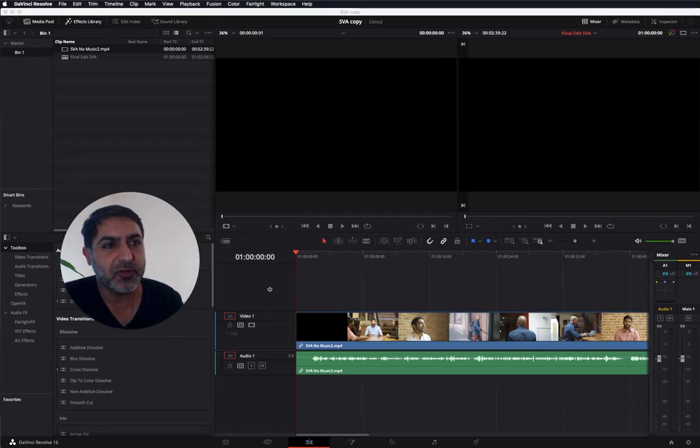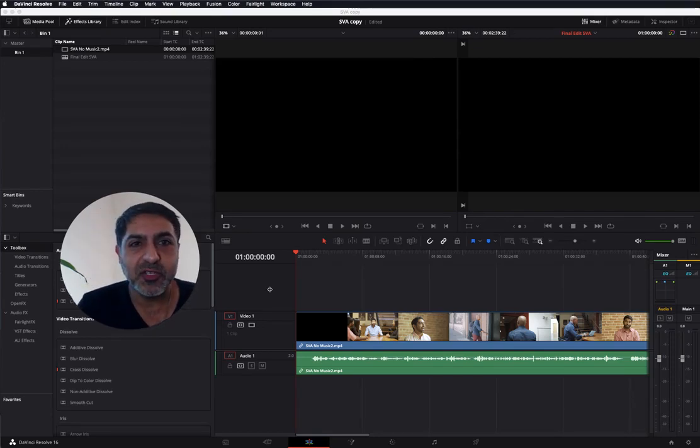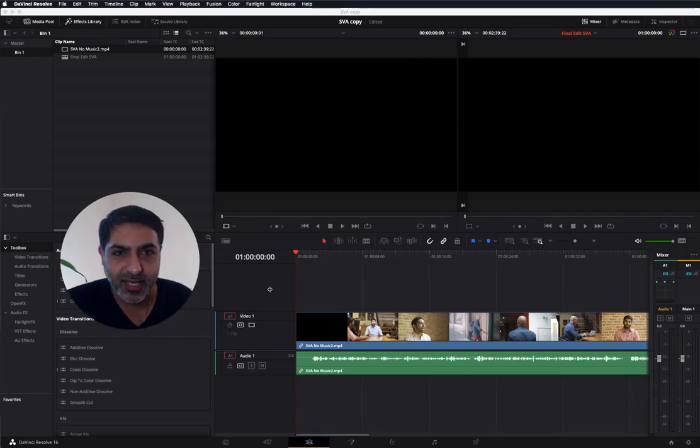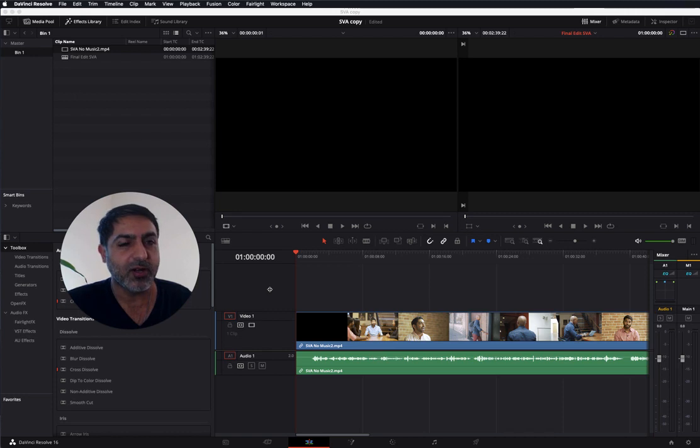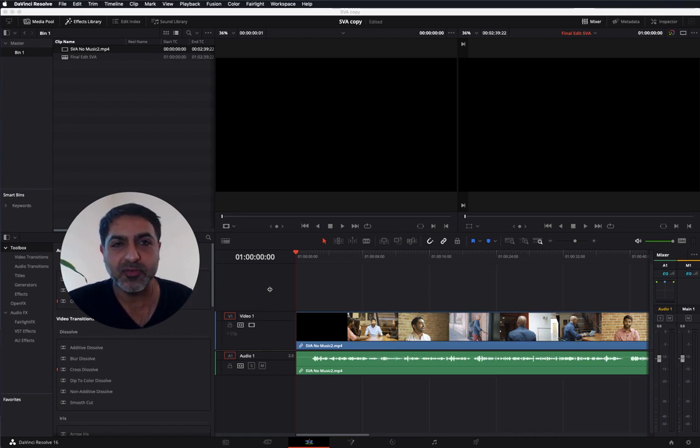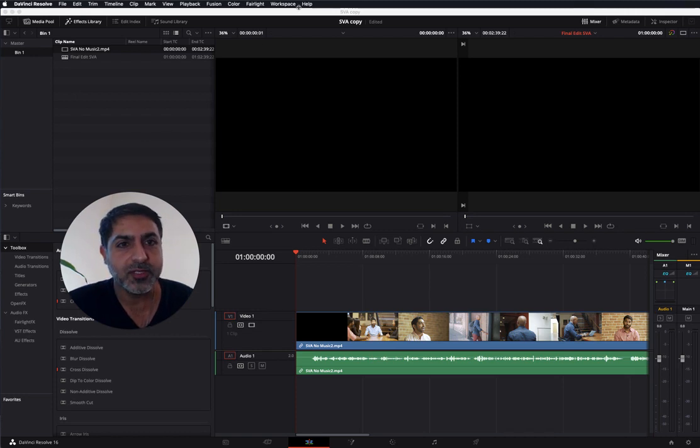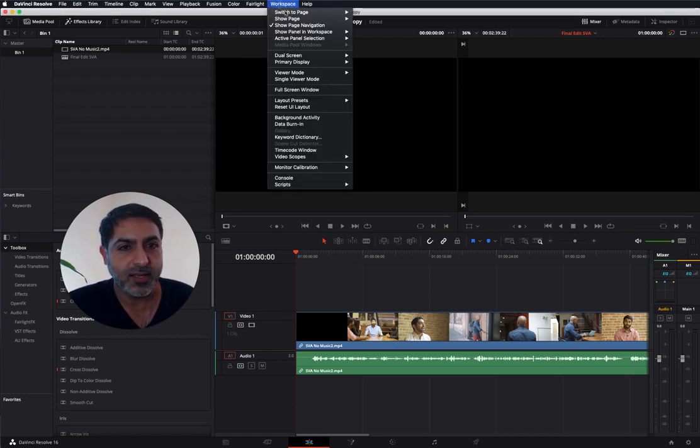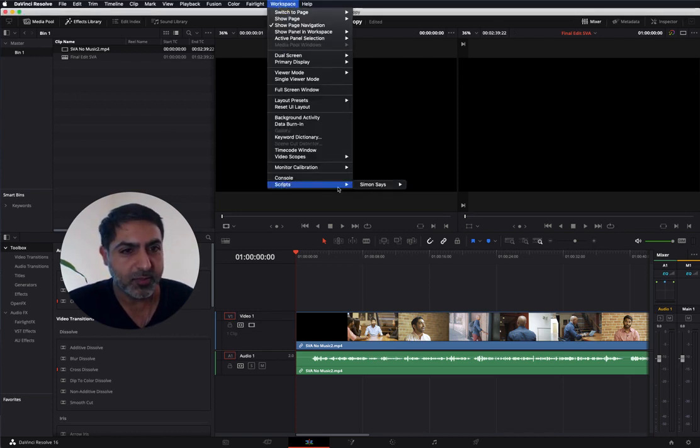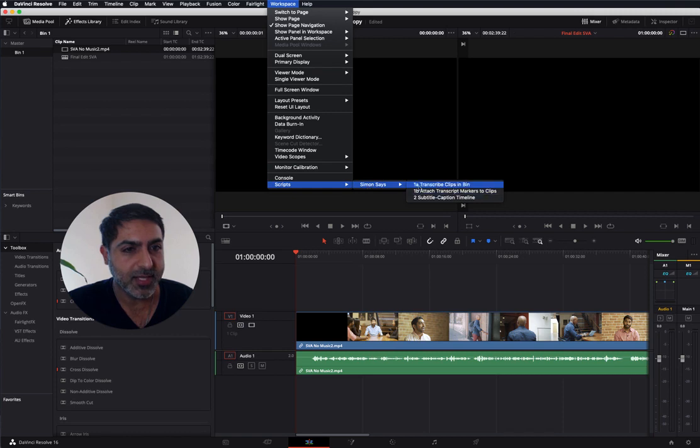I'm excited to show you Simon Says's new native integration for DaVinci Resolve for Macs. If you've installed the scripts in the right directory on your computer, you should see in the workspace menu, scripts, Simon Says, and three scripts here.